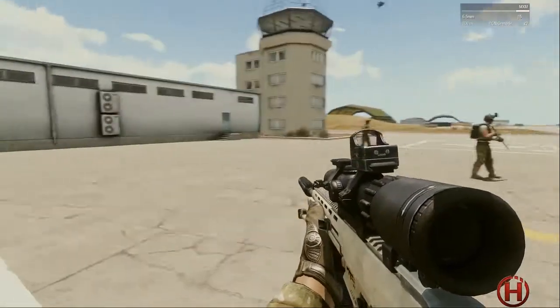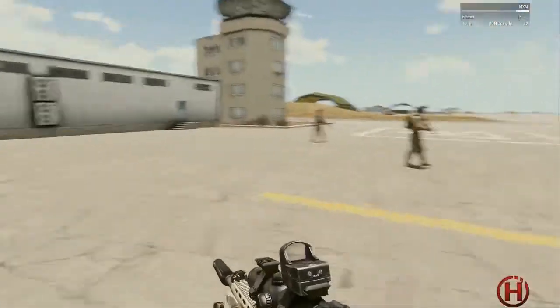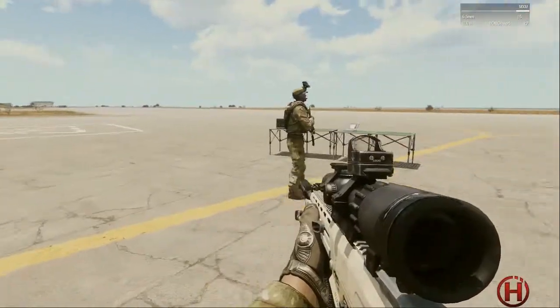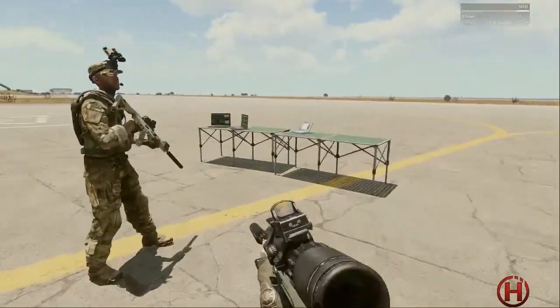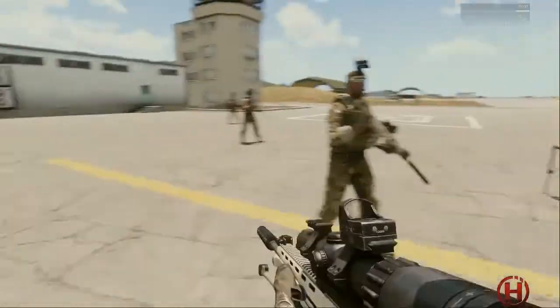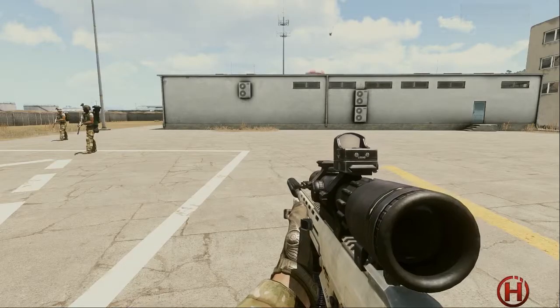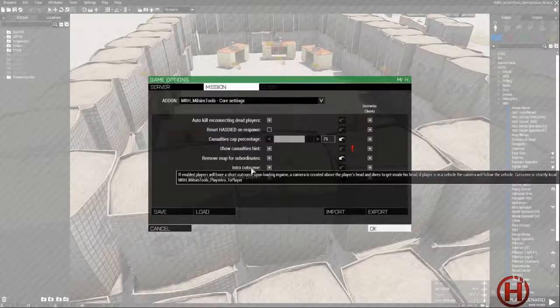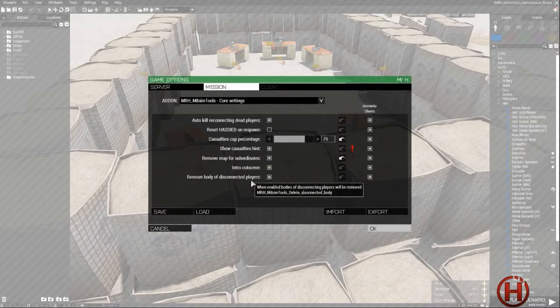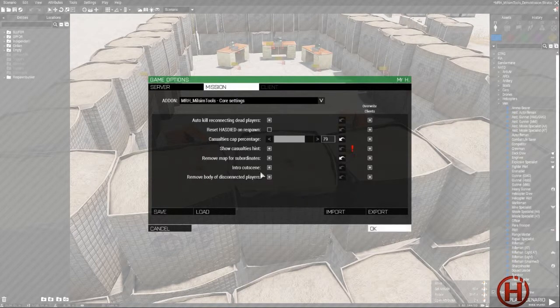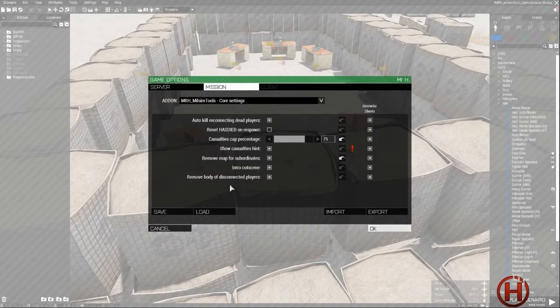Please note, however, that if players have a GPS item, they will still be able to see the map. Intro cuts: this setting will play a small cutscene whenever you load in game.